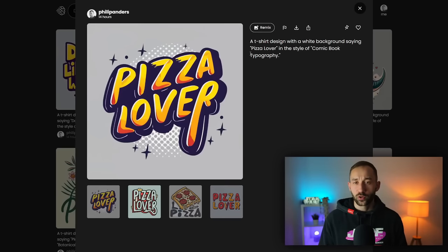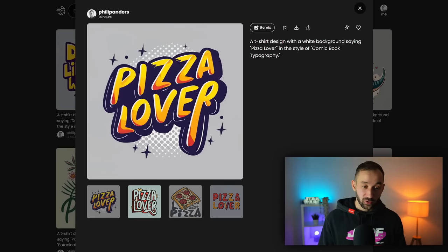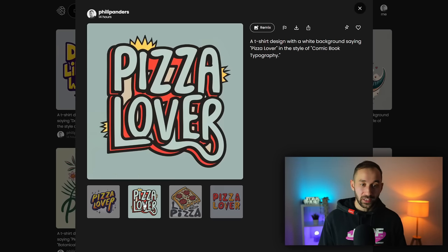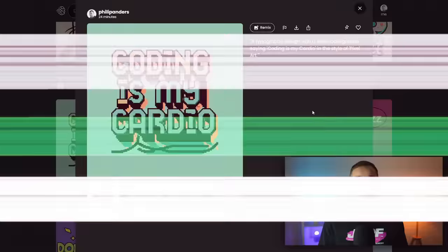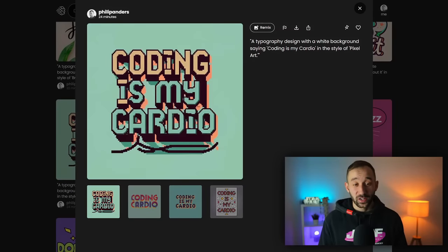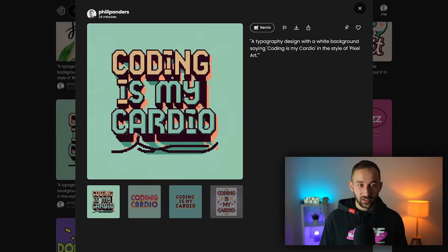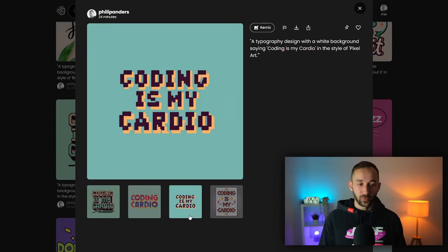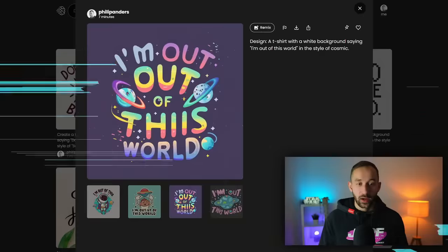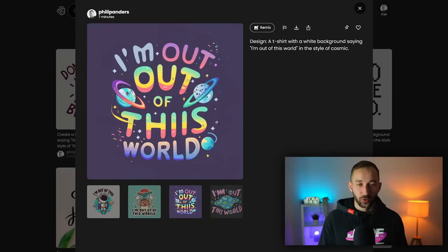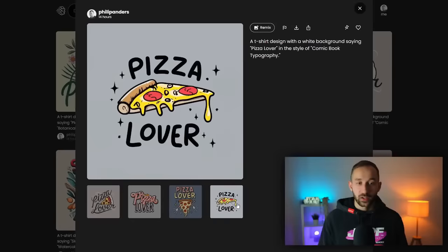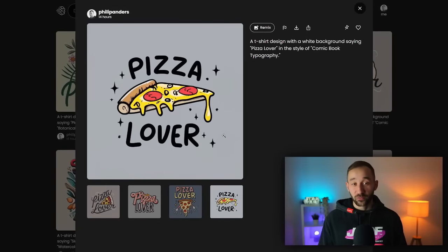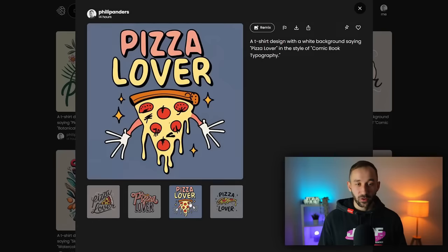This comic book typography style created some interesting results for pizza lovers, so that might be something worth trying out. Here we've got coding is my cardio in a pixel art style, super interesting and some of these results actually look decent. I'm out of this world, so a space themed, it says in the style of cosmic. Here's another few great results for the pizza lover phrase.